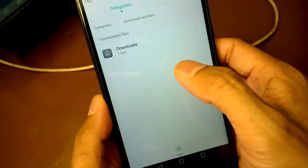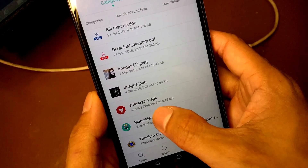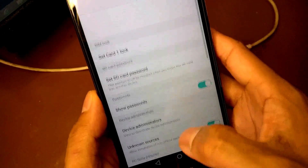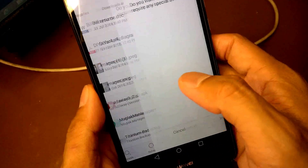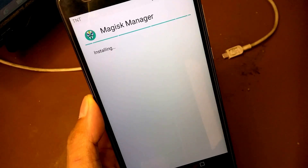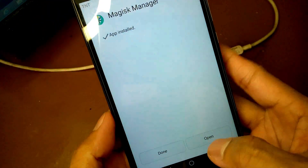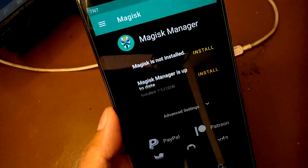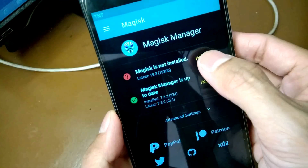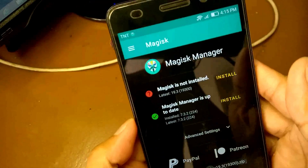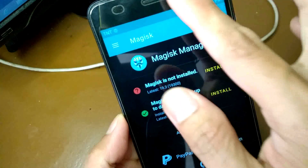Go to Files, then Downloads, and here's the Magisk Manager. It blocks unknown sources, so go to Settings and enable unknown sources, then go back and install Magisk Manager. Now open Magisk Manager, tap Install, then 'Download zip only', allow the permission, and it starts downloading.